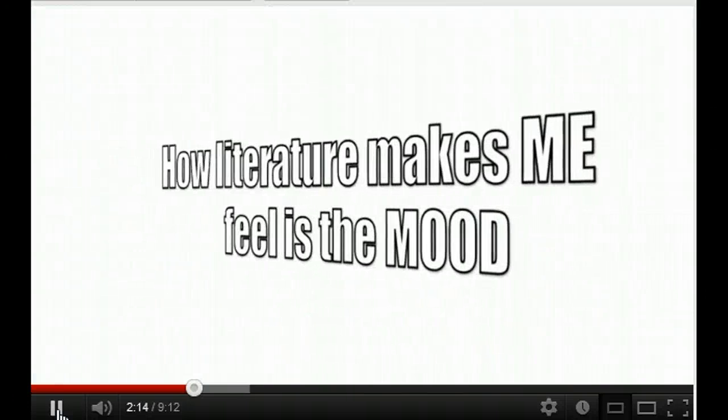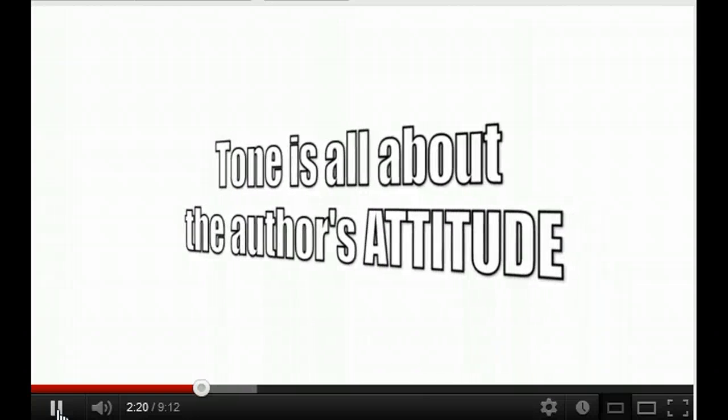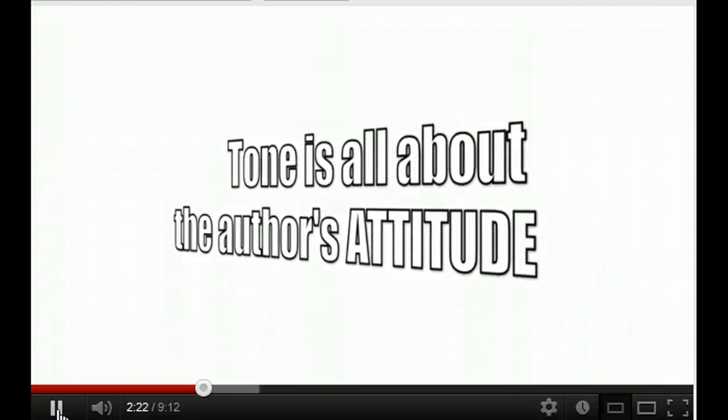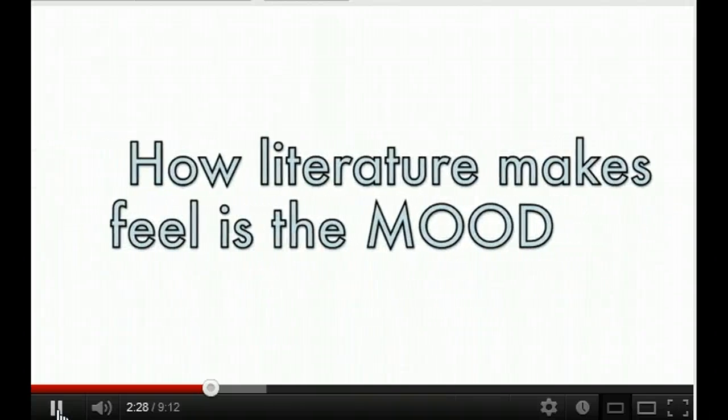Get ready now. How it makes me feel is the mood. The tone is all about the author's attitude. How it makes me feel is the mood. The tone is all about the author's attitude.